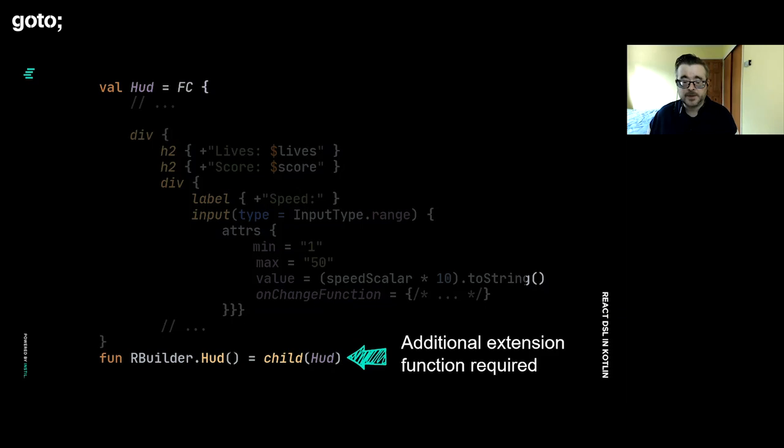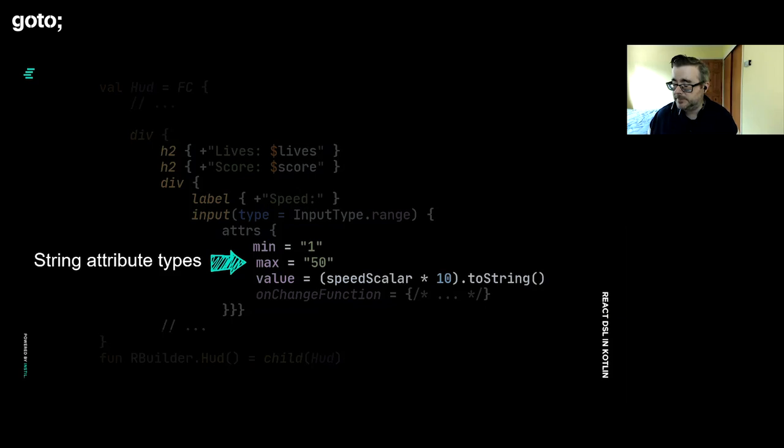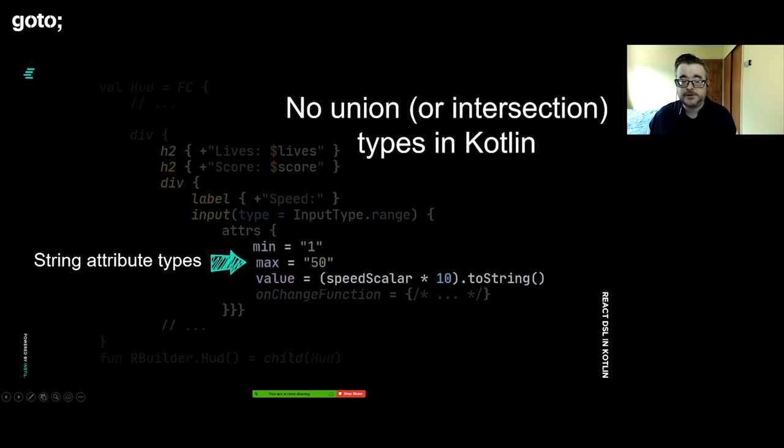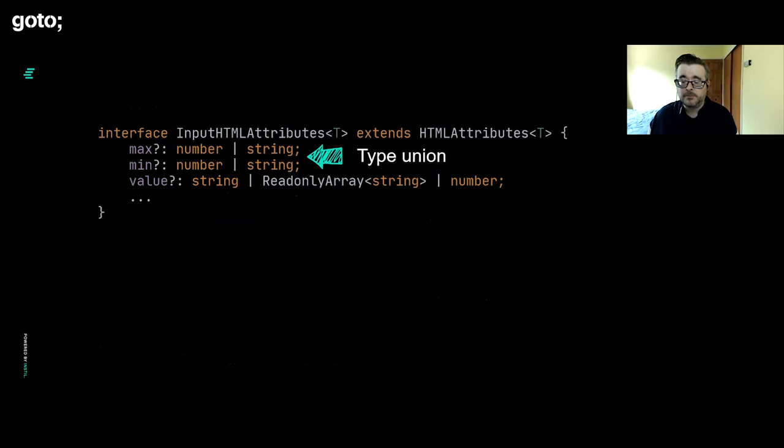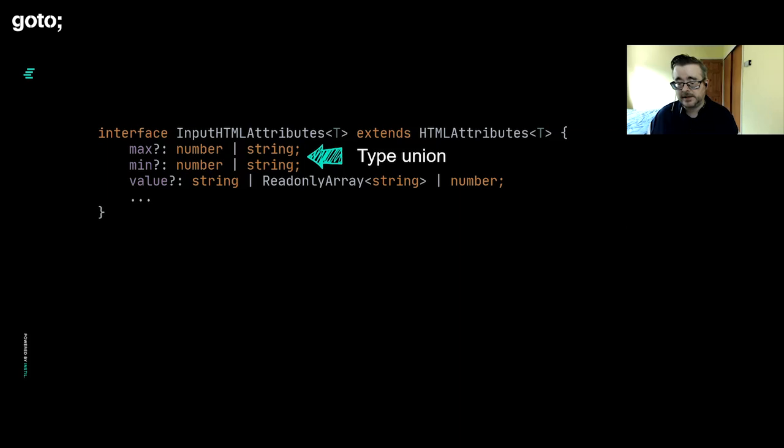The main one that I want to focus on is the types of some of these attributes here. If we look at this input, what I'd really like to do is pass in min and max as values here. If you look at the actual value, I'm taking a number and I'm actually having to do a toString on it. This is really because Kotlin doesn't have type unions or type intersections. The TypeScript system is geared towards interoperating with JavaScript. It has a feature of what a lot of functional languages have where we can have algebraic data types. Min and max here can be a number or a string. It can be either one.